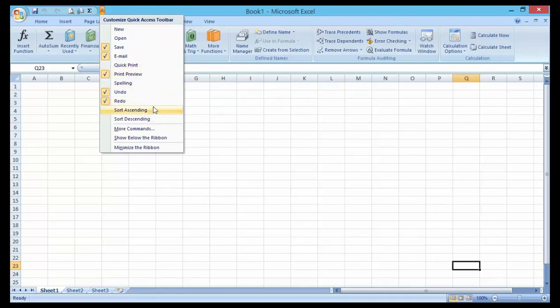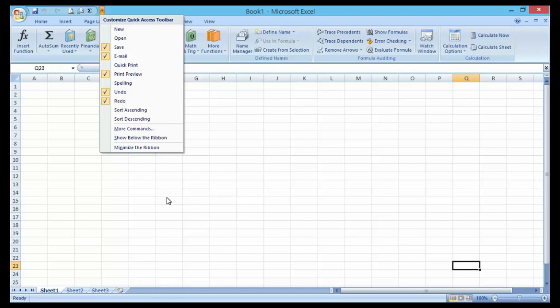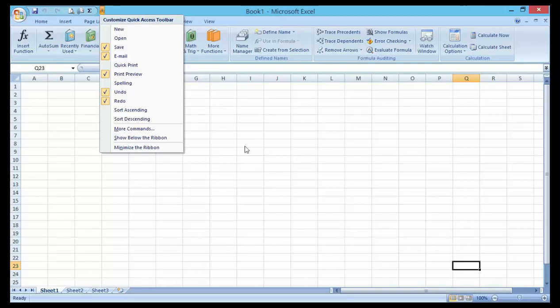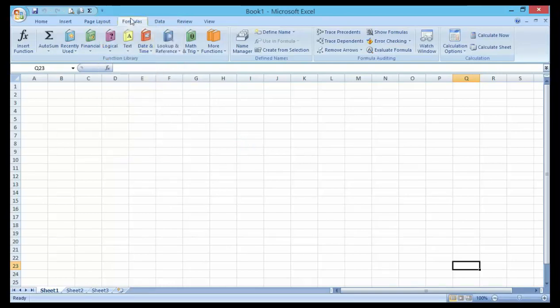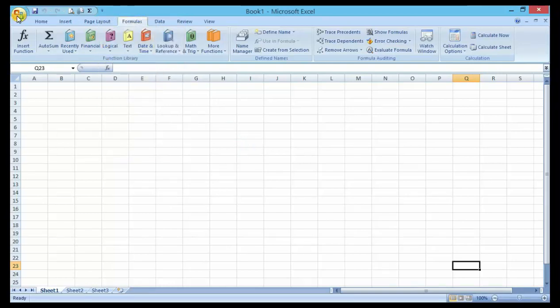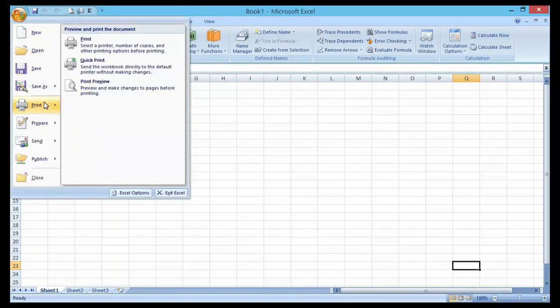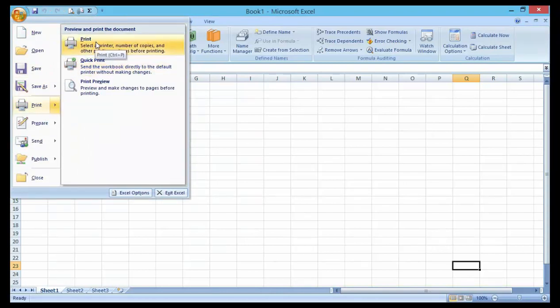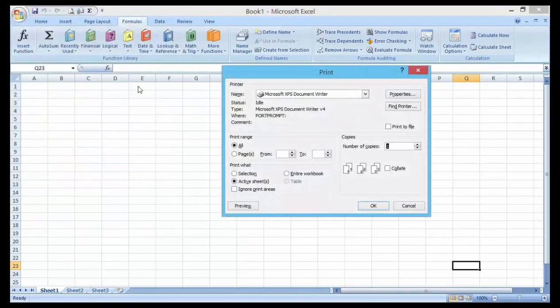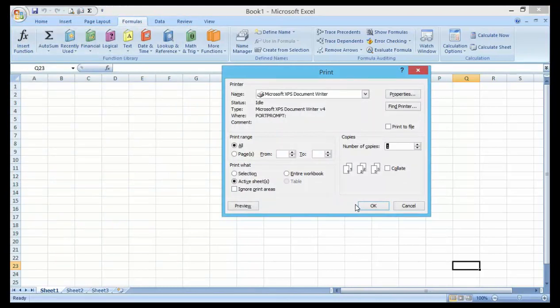Now let's take an example on how to print a document. The most common steps is to go through the File tab, then go to Print, then click on Print, then click OK. You can see that is just three steps.